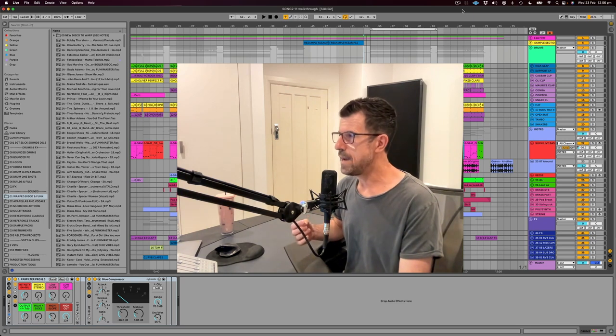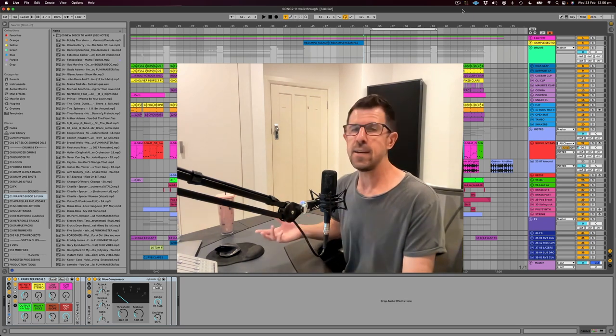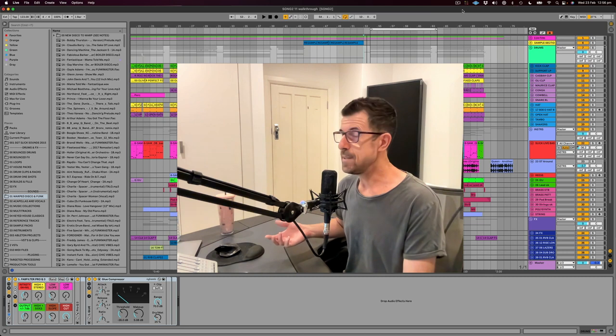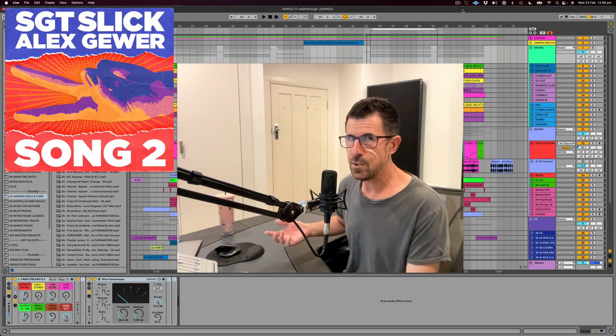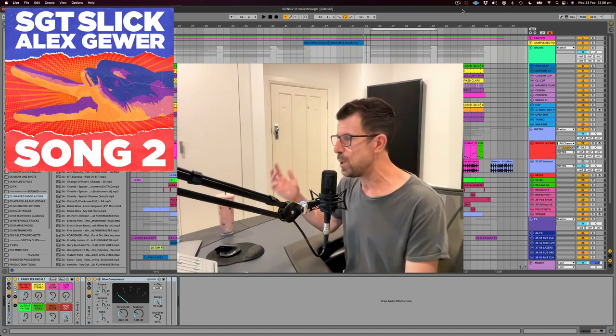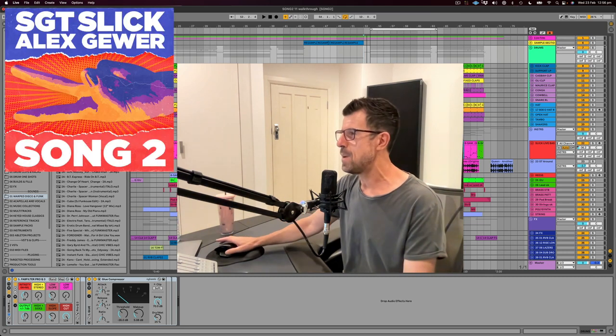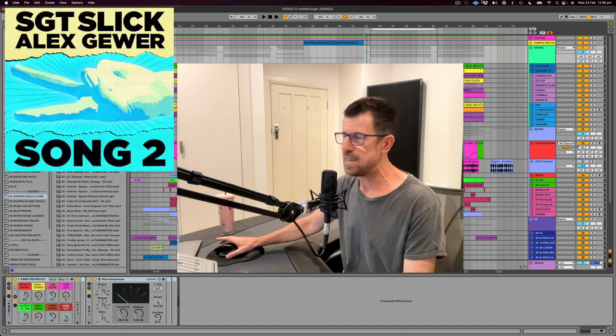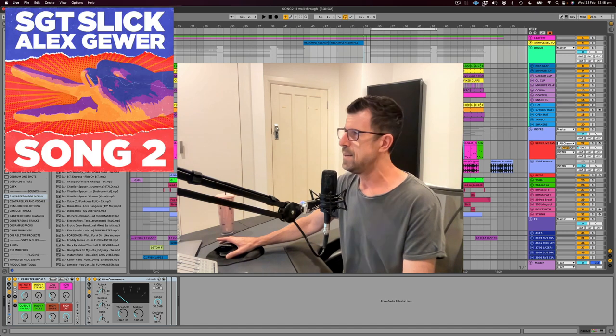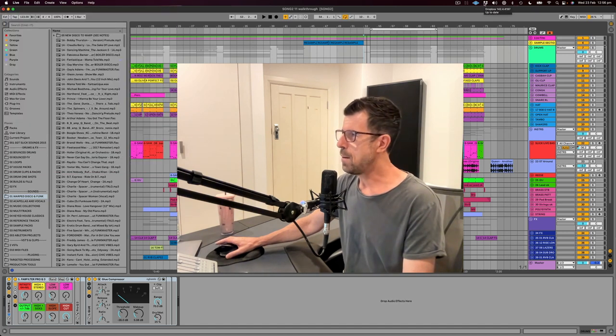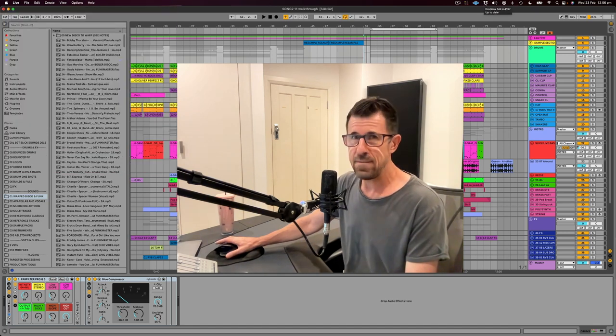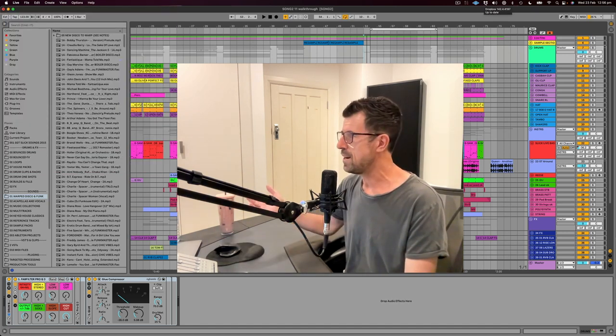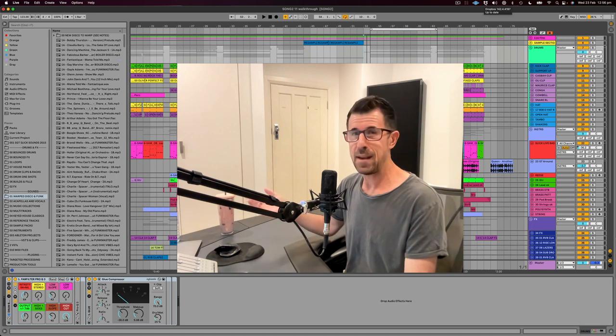Going to do a quick run through today of my new single. It's alongside Alex Skewer and it is called Song 2. It is a cover of the Blur classic from 1997, I believe it came out, which makes that song 25 years old.